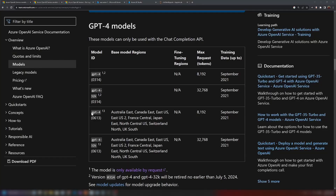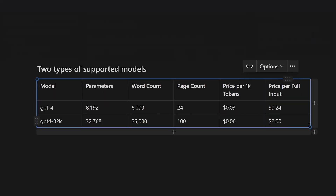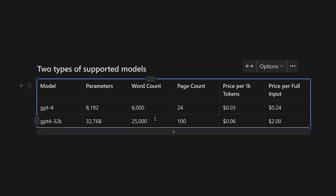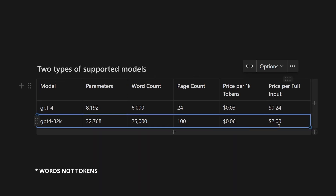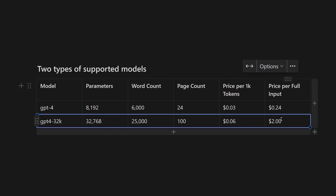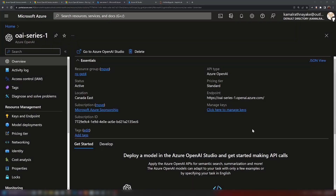When it comes to GPT-4, there are two types of models: the 8k version and the 32k version. The 8k version supports around 6,000 words, while the 32k version supports up to 25,000 tokens — similar to a hundred-page book. There's also a price difference per thousand tokens. With the GPT-4 32k version, you can insert a hundred-page book in a single prompt, but for that one API request alone you'd pay two dollars, so it is really expensive.